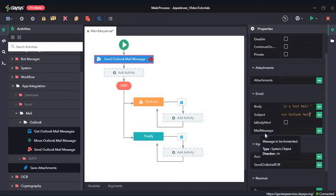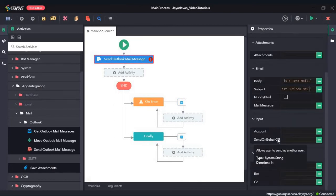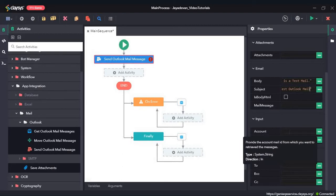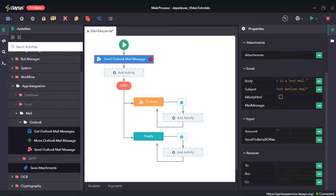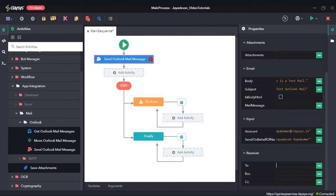There is no message to be forwarded, so we can leave the mail message field as blank. In the input section, there is a field for account — this is the account from which the mail should go. The sender and the receiver detail is the same because this is a demo test mail. I will give the "To" field as the same mail ID, sending the mail to myself.